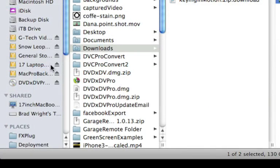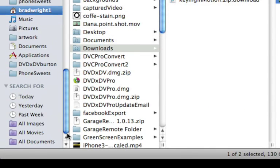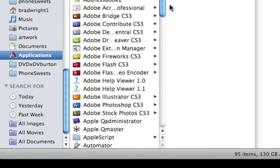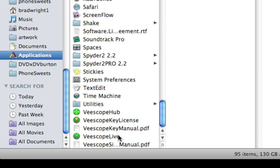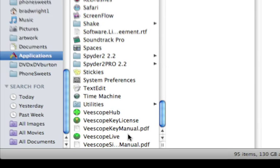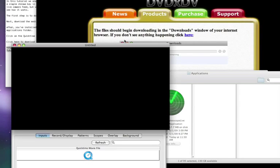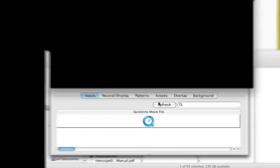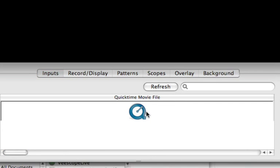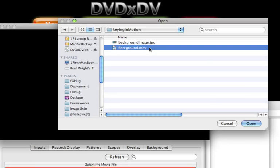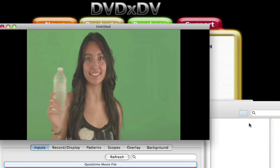The next thing to do is to start vScope Live from your Applications folder. Click on the QuickTime File menu and bring up the files that you just downloaded.